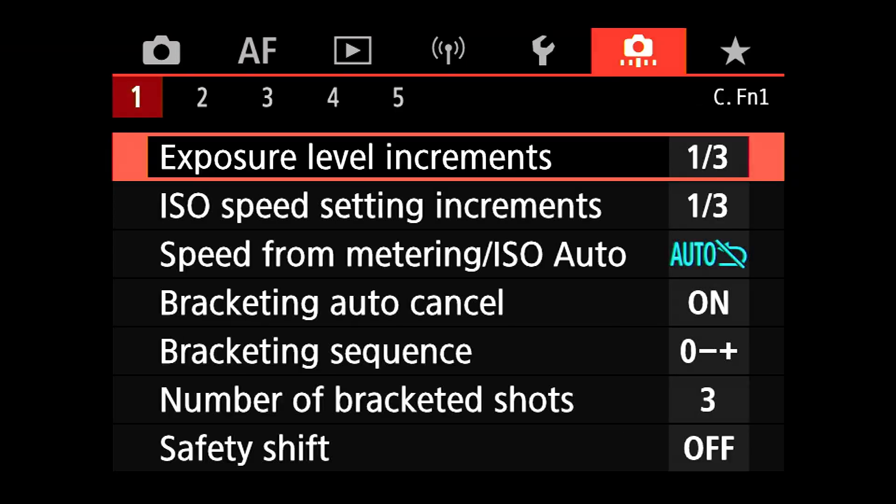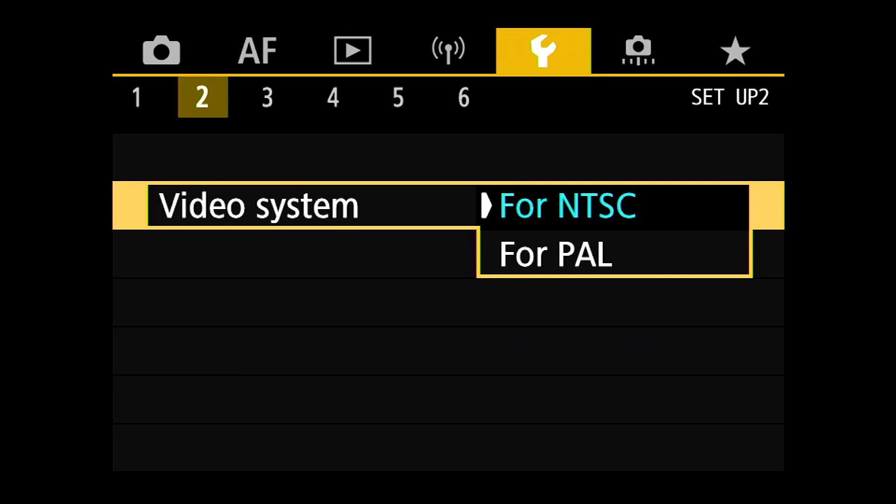Let's talk about the video system setting on the camera. If you're coming to the R5 from a cinema camera, this would be familiar to you as the system frequency setting. There are some subtle differences between what Canon does on the R5 versus the cinema cameras. The R5 system selection makes things a tiny bit simpler. Setup menu → Video System is where the setting is located, and you will have two options only: NTSC and PAL.